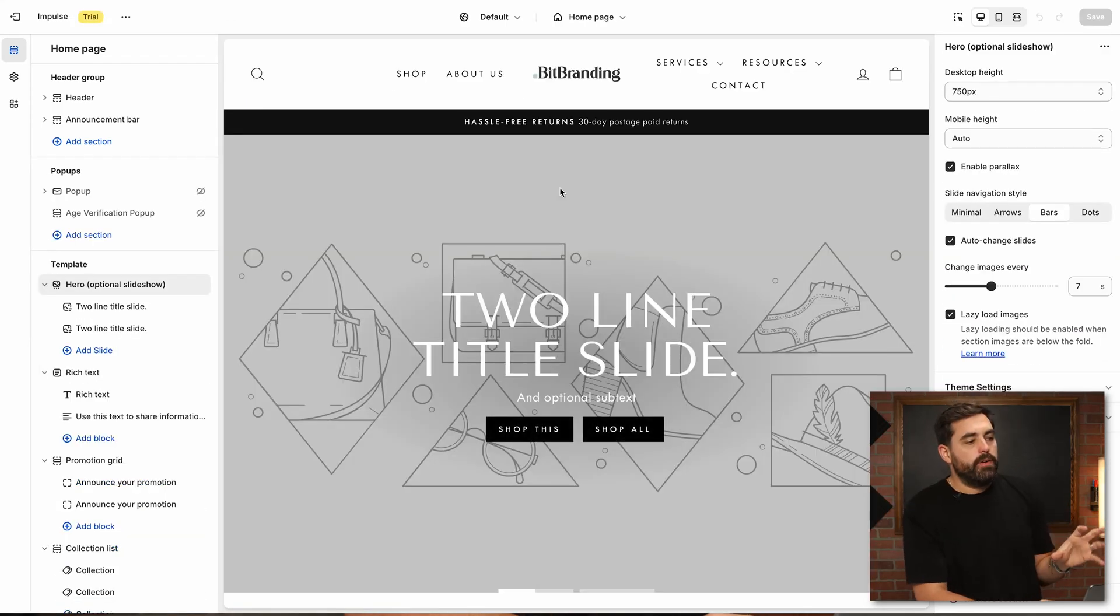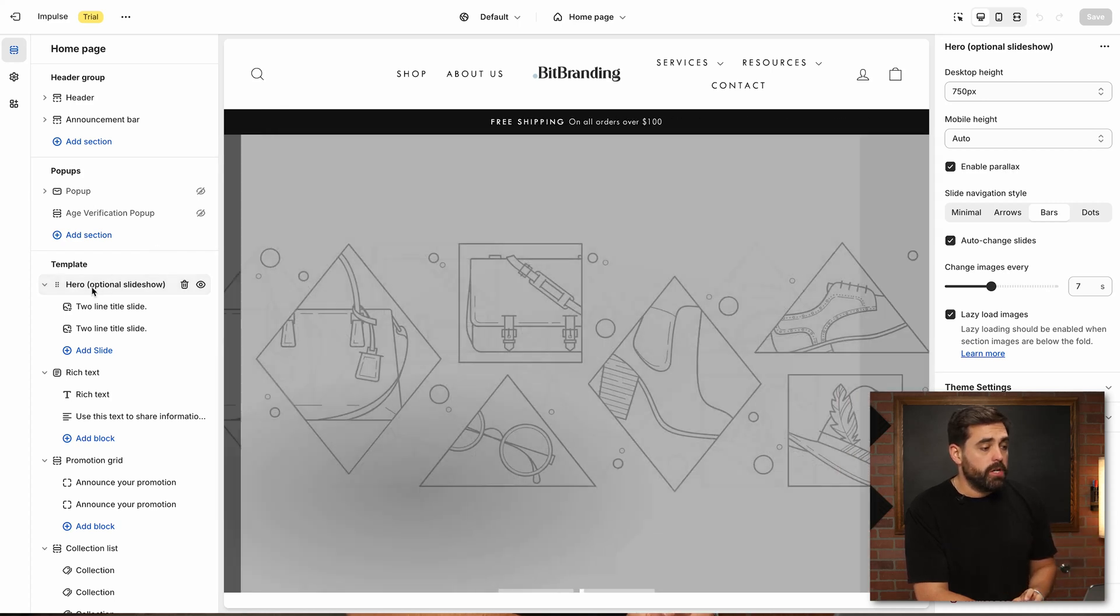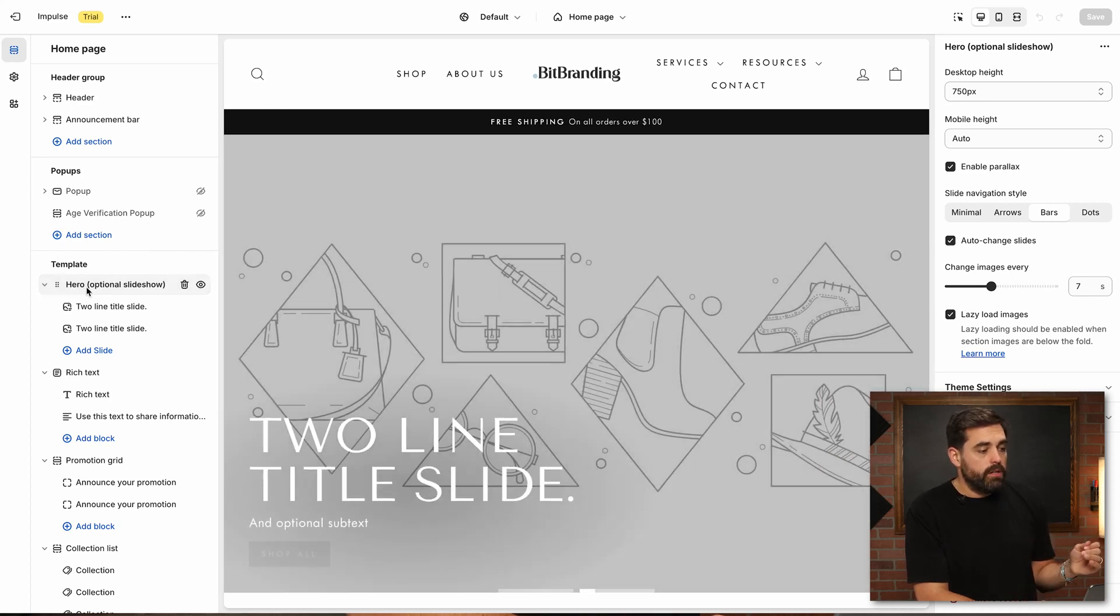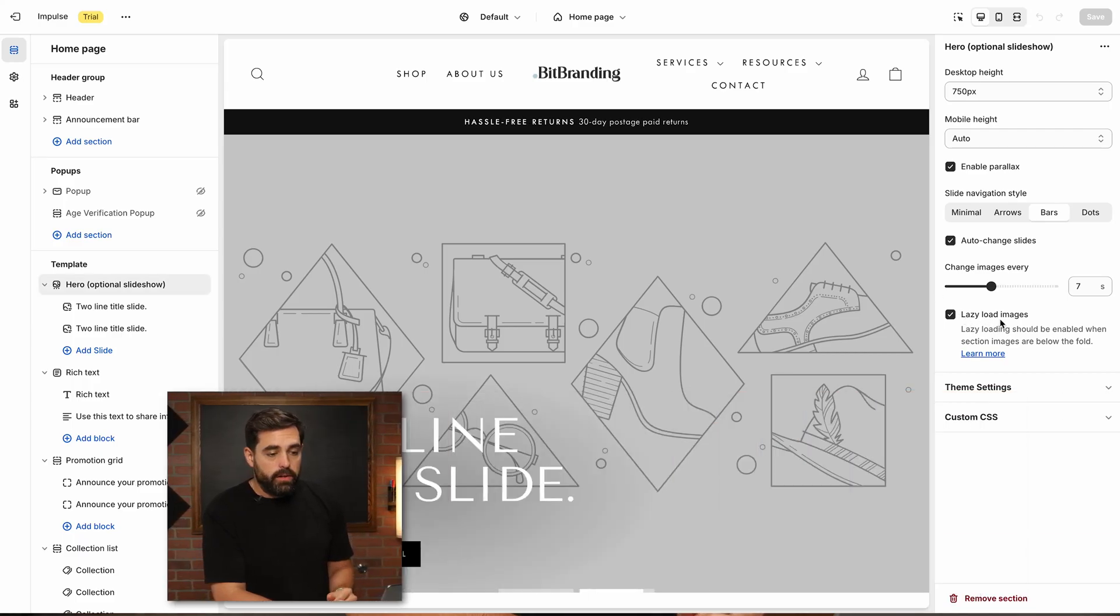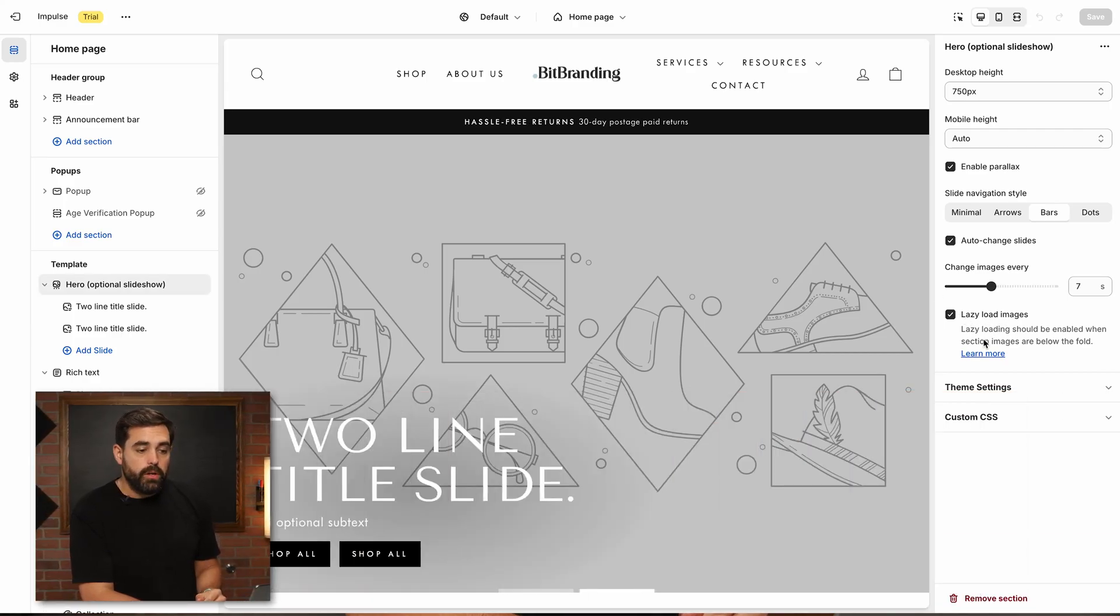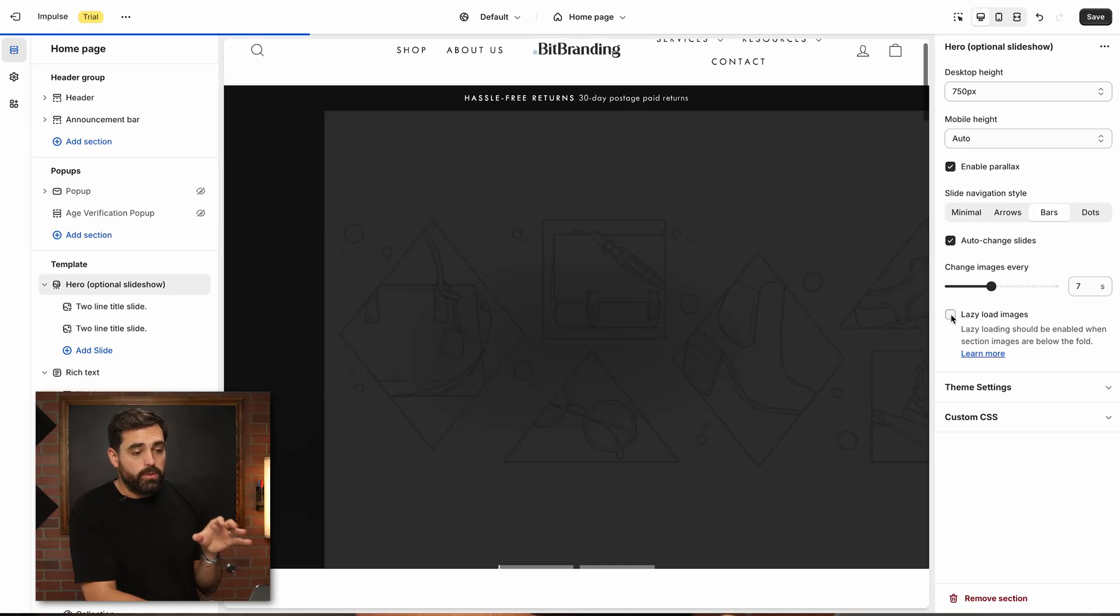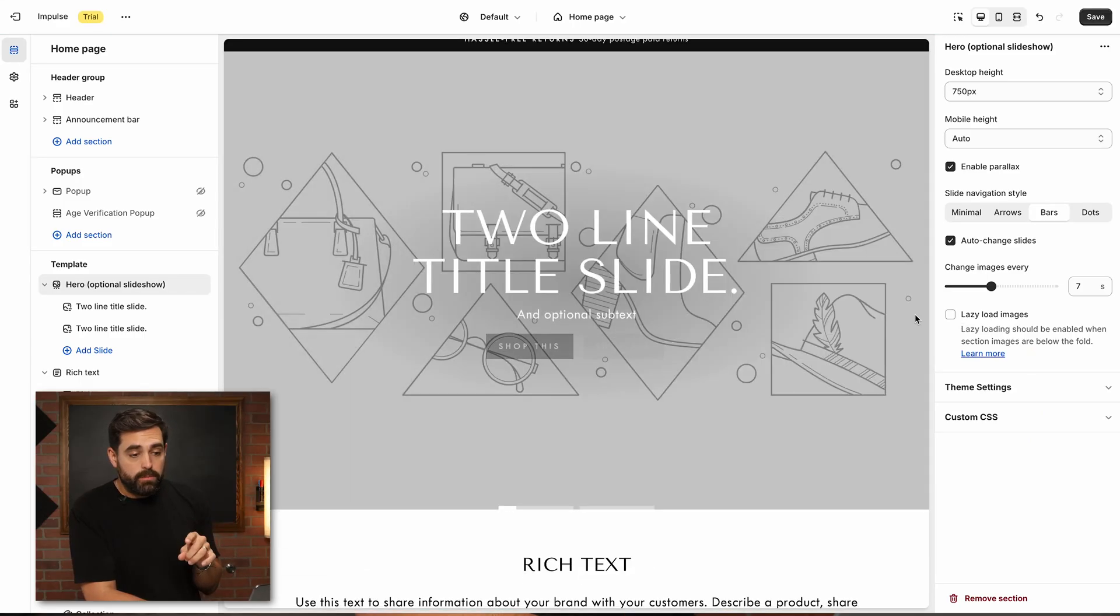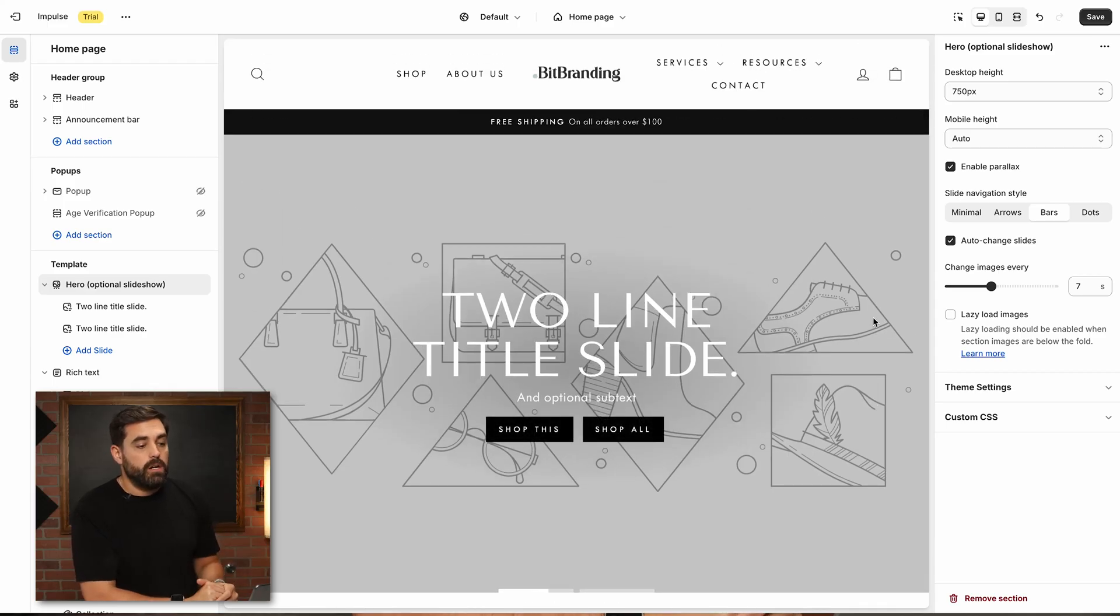Here I have a trial version of Impulse just to give you an example of how that would actually look. If we click here on our hero slideshow, you'll see that right there. Lazy load images, so lazy loading should be enabled when section images are below the fold. It shouldn't be that very first hero image. For this particular example, we want to not check mark that we want to lazy load these images here. That's going to be better for SEO and speed optimization on your store.